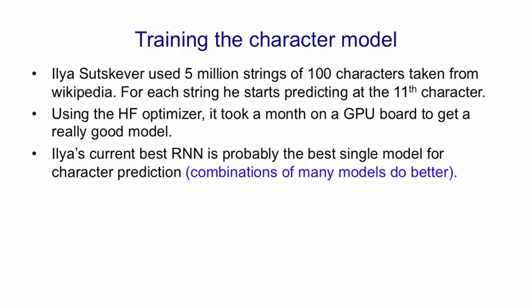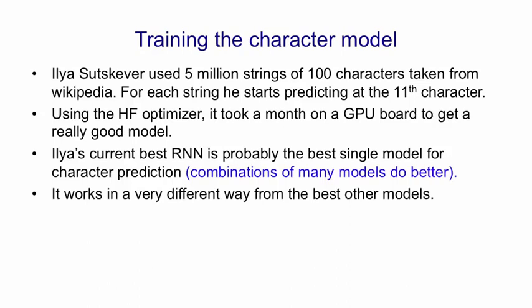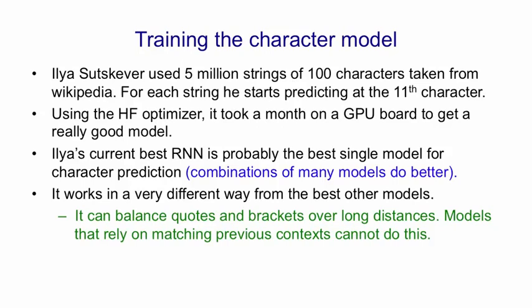It works in a very different way from the best other models. So Ilya's model can balance quotes and brackets over long distances. Any model that relies on matching a specific previous context can't do that. So for example, if it has a bracket, and it wants to close it 35 characters later, in order to do that properly, a model that relies on matching previous contexts would have to match all 35 intervening characters. And it's very unlikely that it has that whole string stored.